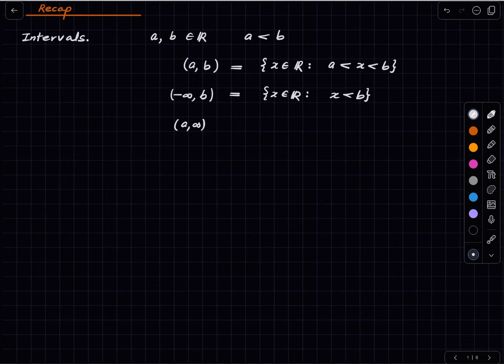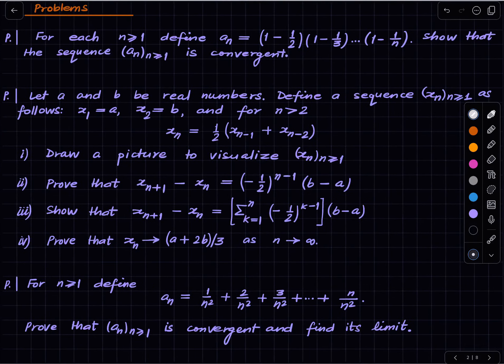There are other kinds of intervals — closed intervals, semi-closed, and so on — but essentially we will need the notion of open intervals. Here are some problems for practice, and now let us get started.